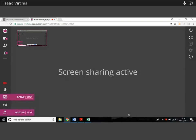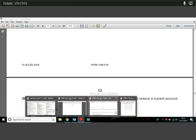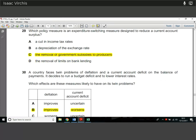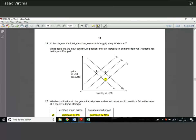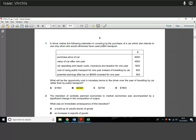Hey guys, Isaac again, finally getting around to the Monday paper, the multiple choice paper, which is the final paper for this week's AS. This is the right paper. It's the May-June 2016 multiple choice paper.